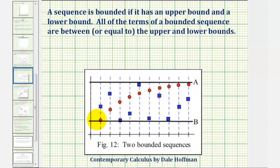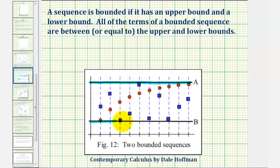Looking at the graph of these two sequences here — one is red and one is blue — 'a' would be the upper bound and 'b' would be the lower bound.